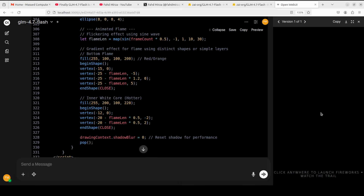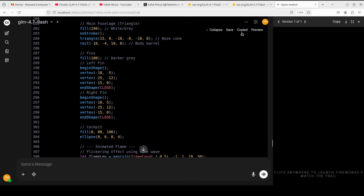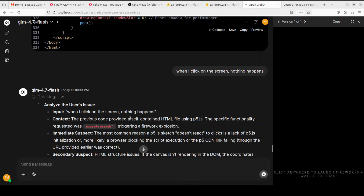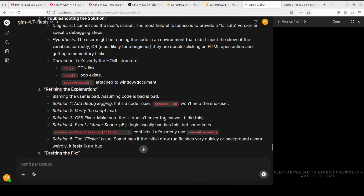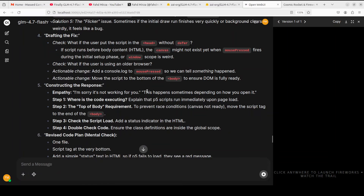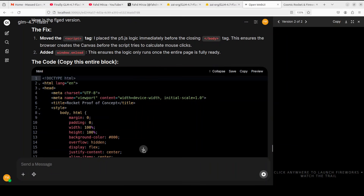The code has been created. It says 'click anywhere to launch the fireworks' — I clicked it but nothing is happening. Sometimes this doesn't work in Open Web UI, so I copied all the code and pasted it in a file and ran it in the browser — still nothing is happening. I'll go back and tell it that nothing happens when I click the screen. The model is understanding my input — it says 'blaming the user is bad, assuming code is bad is bad,' generating different chain-of-thoughts and giving reward to the best one. Self-correction is there, and now it has gone with some sort of fix.